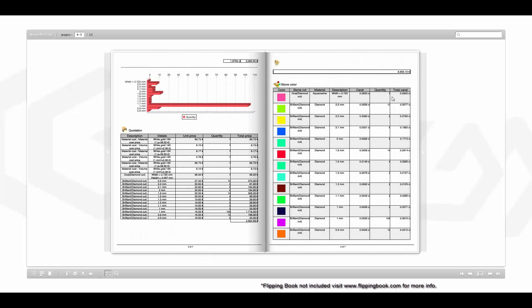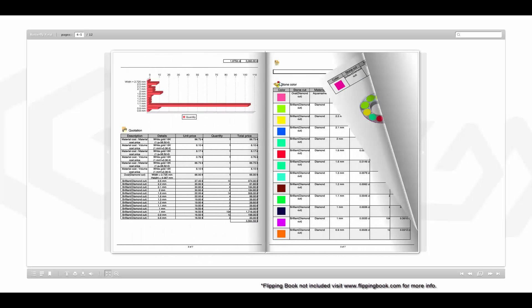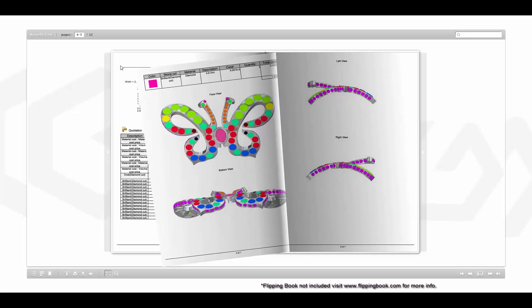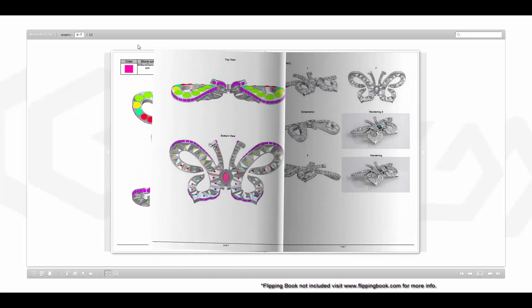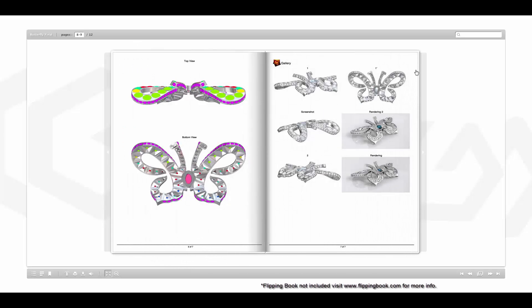In this example, we've imported our reports into popular third-party flipping book software to create a creative digital booklet that can be placed online or sent electronically to your factory or client.